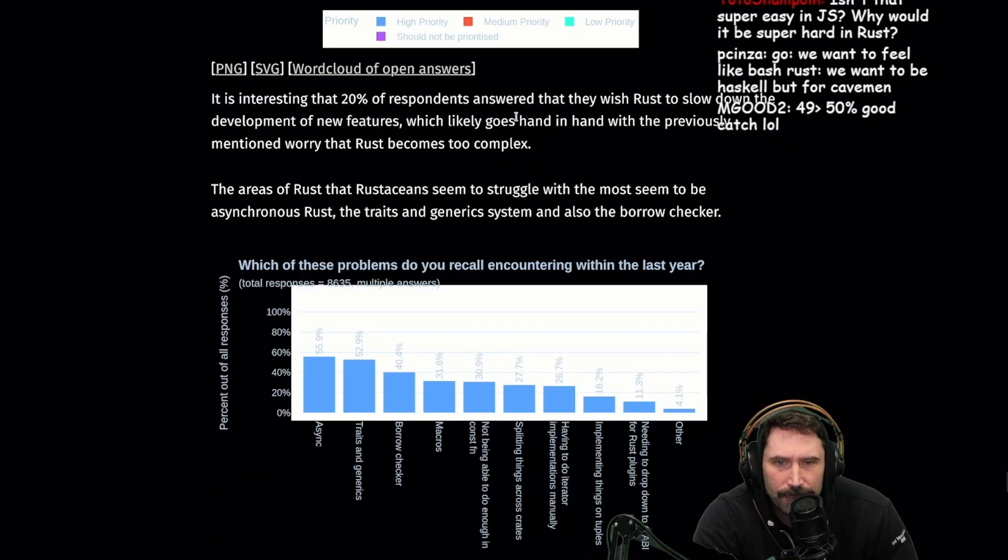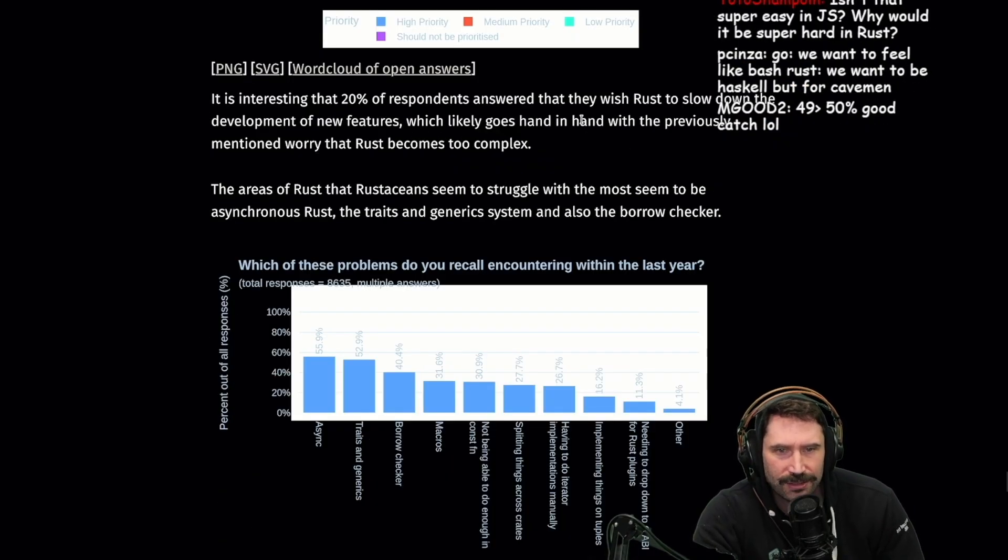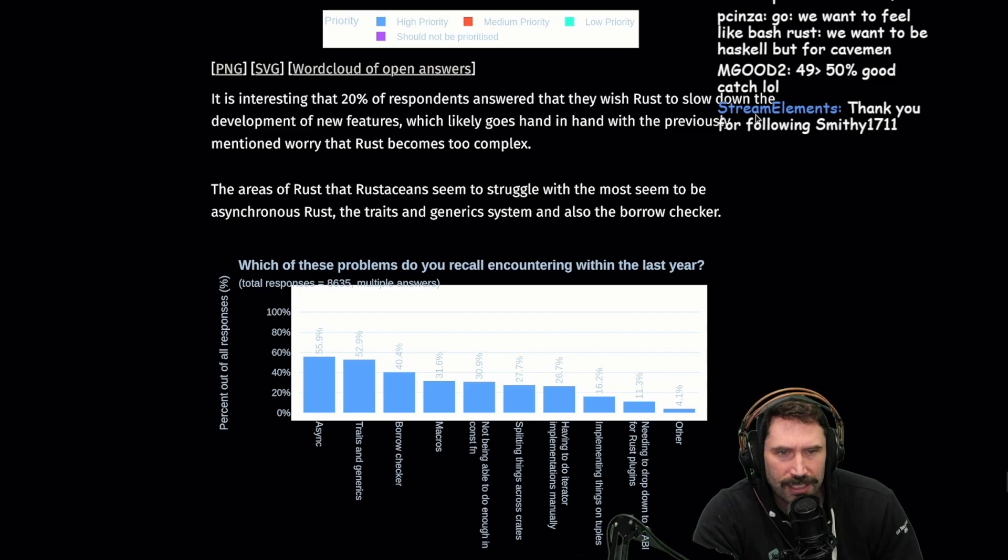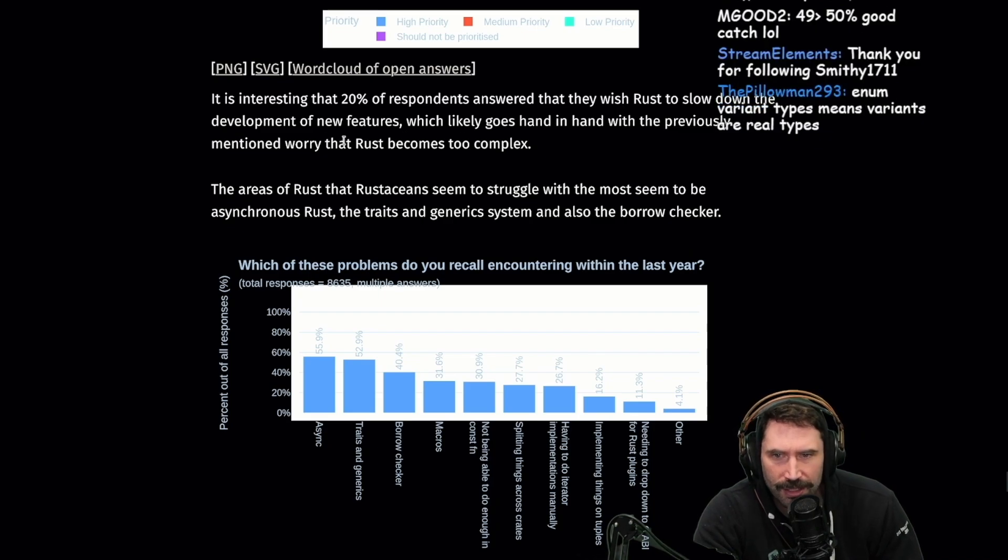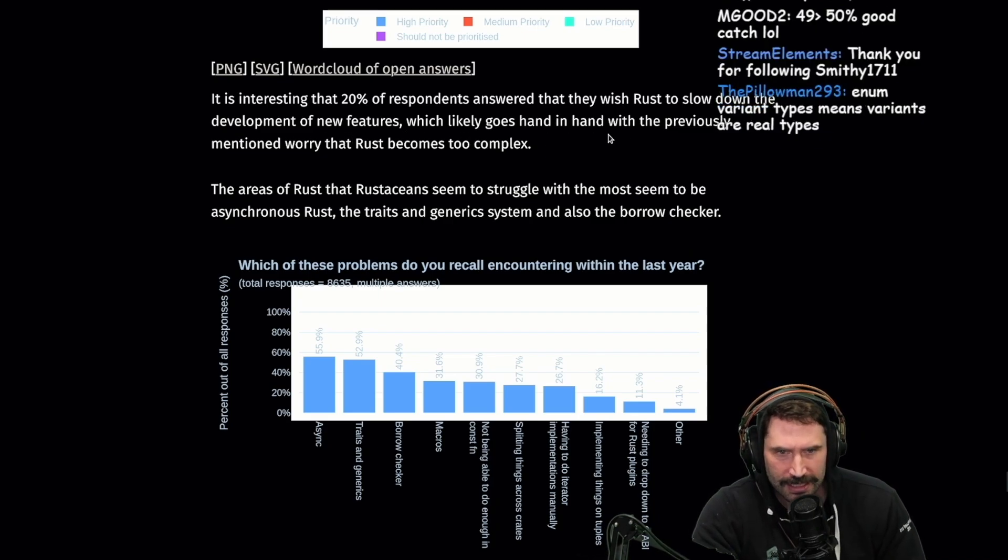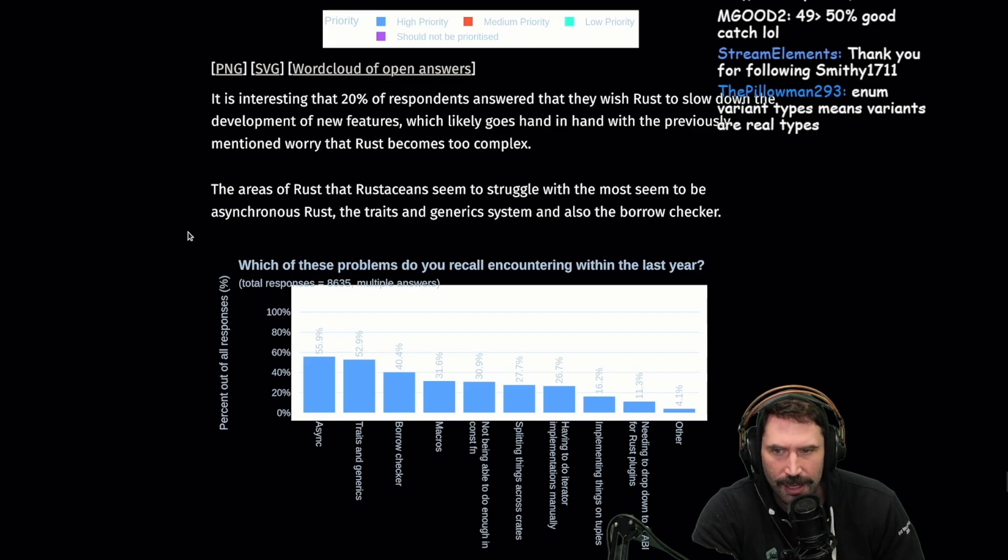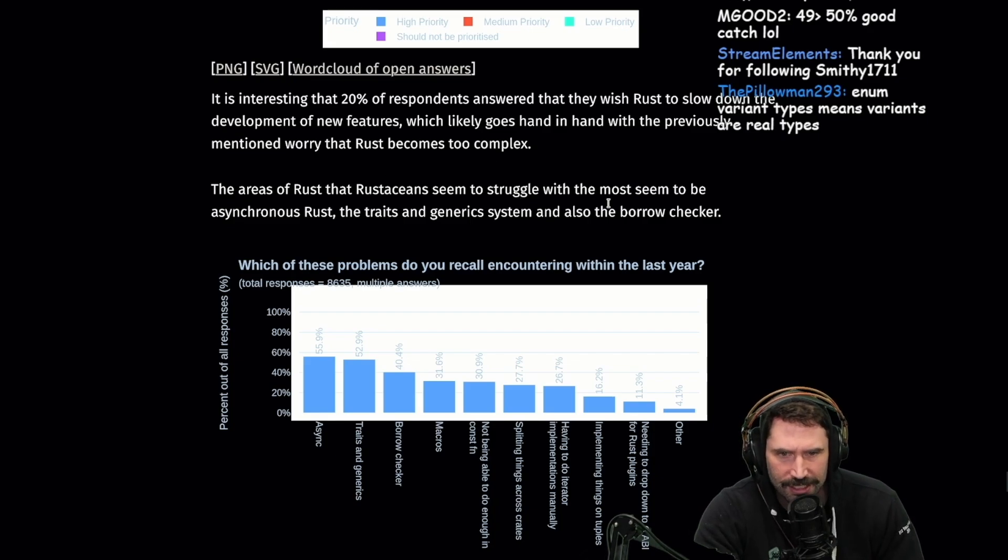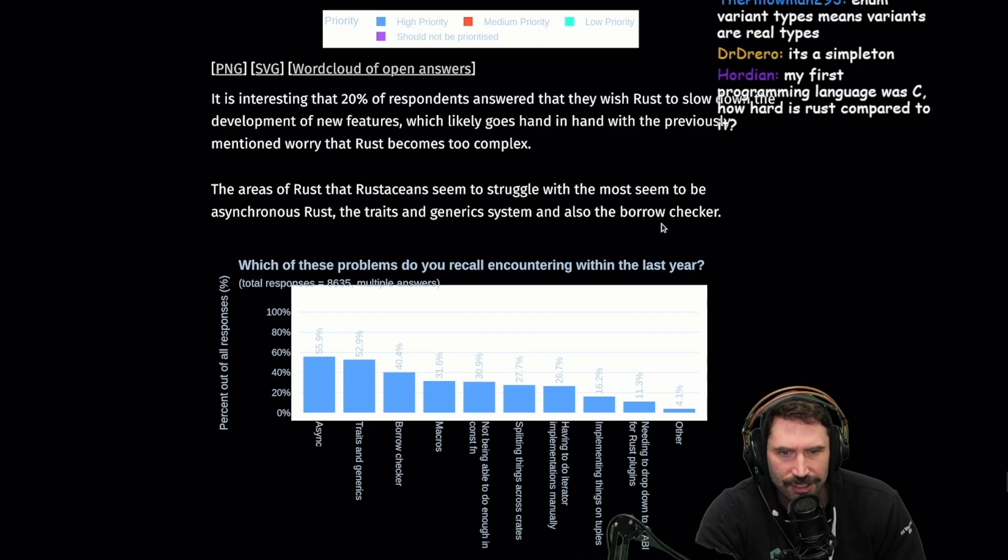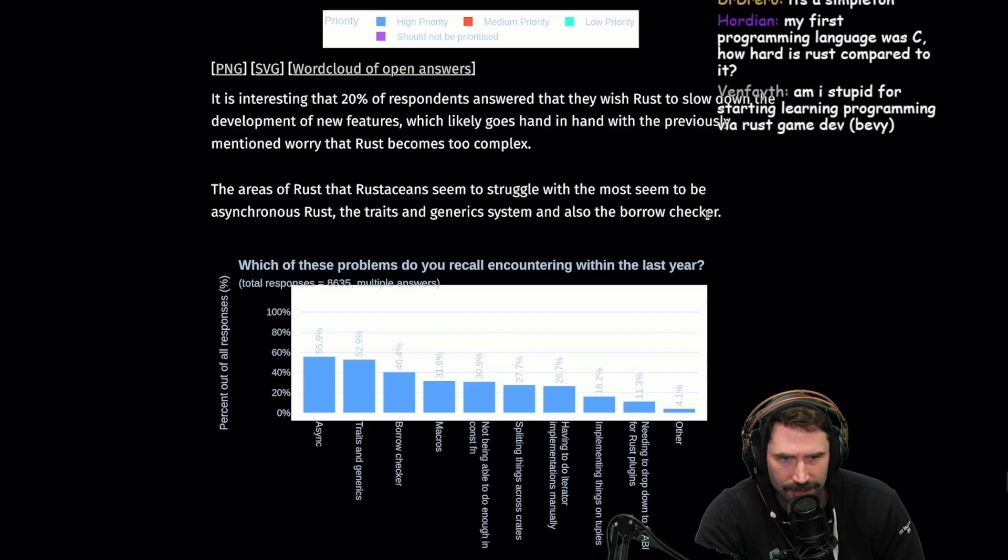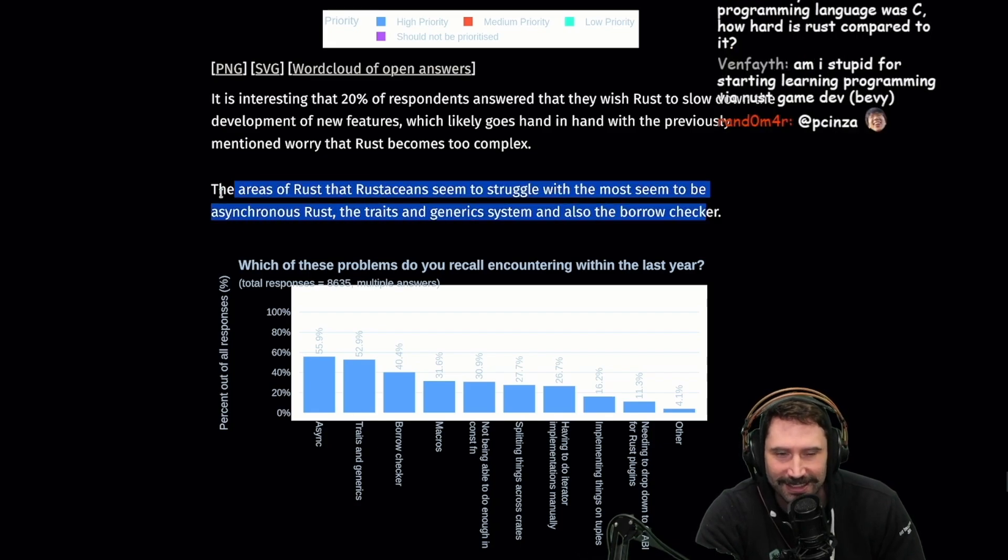It is interesting that 20% of the response answered that they wish Rust to slow down on the development of new features, which is likely to go hand in hand with the previous mentioned worry that Rust is becoming too complex. The area of Rust that Rustaceans seemed to struggle with the most seemed to be asynchronous Rust, traits, and generic system, and also the borrow checker.